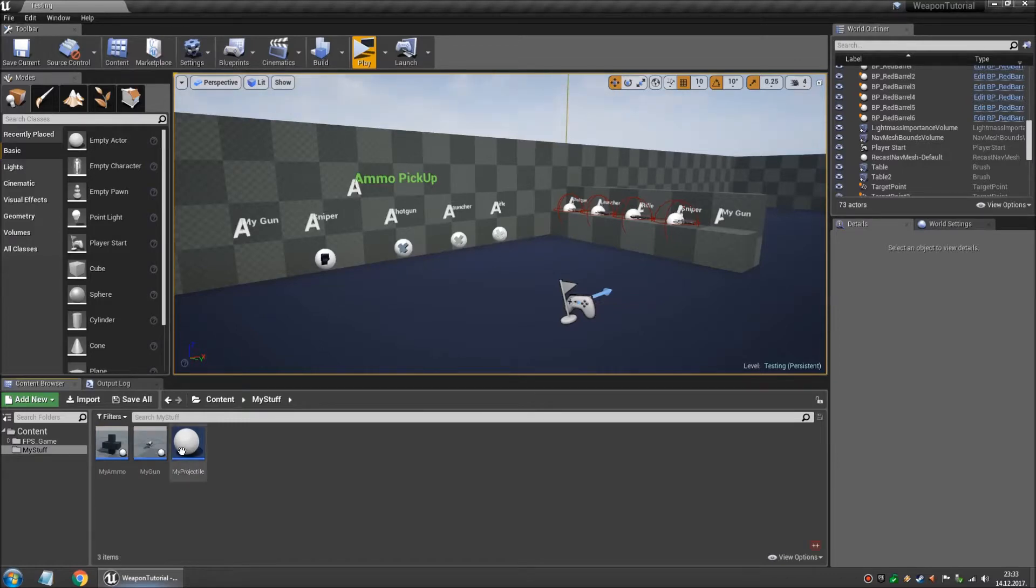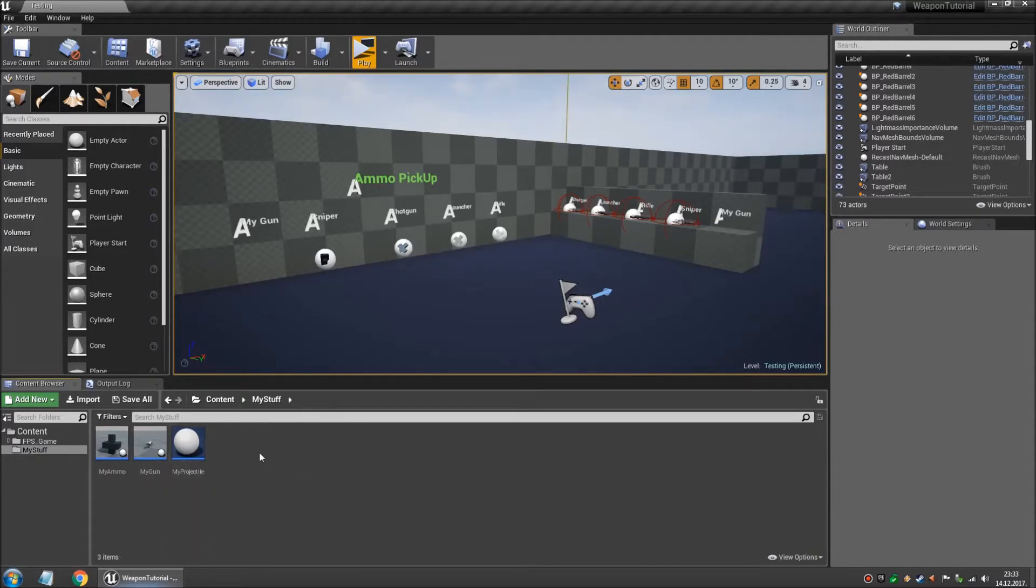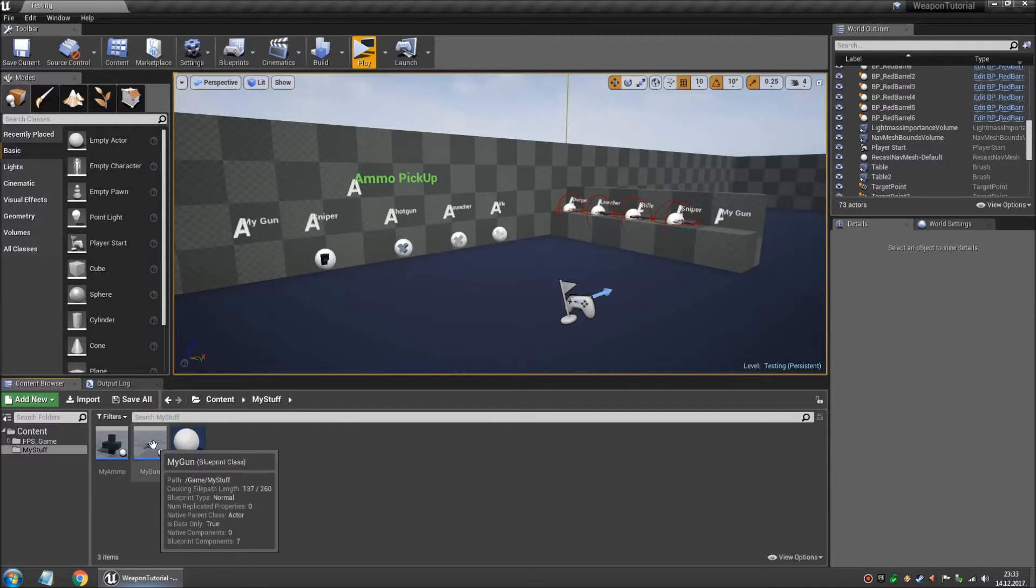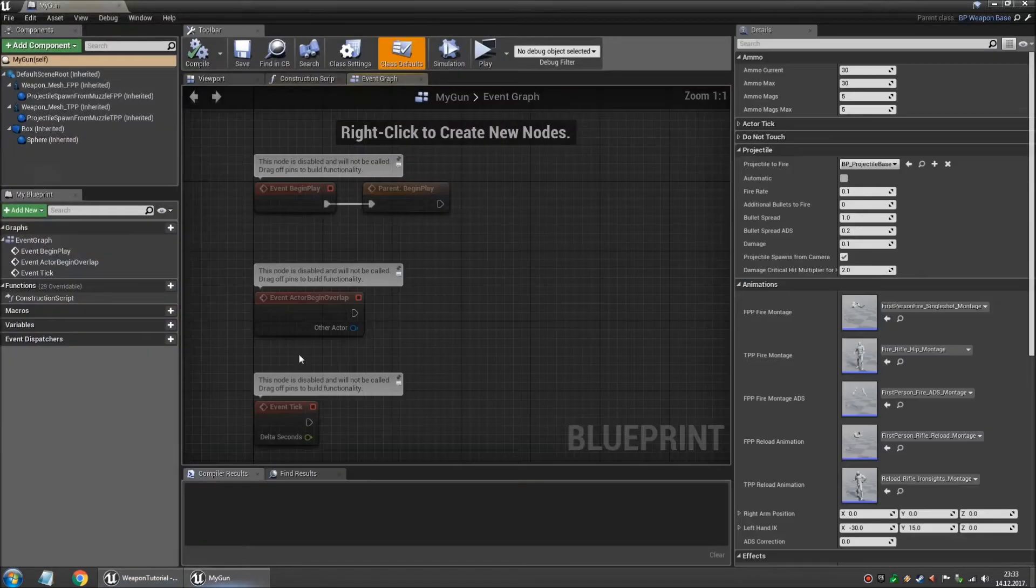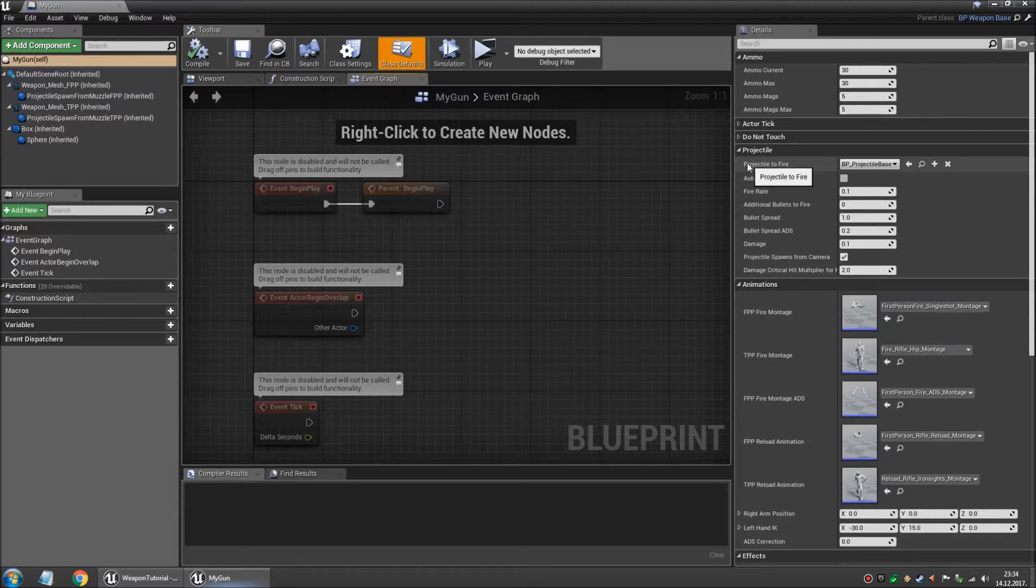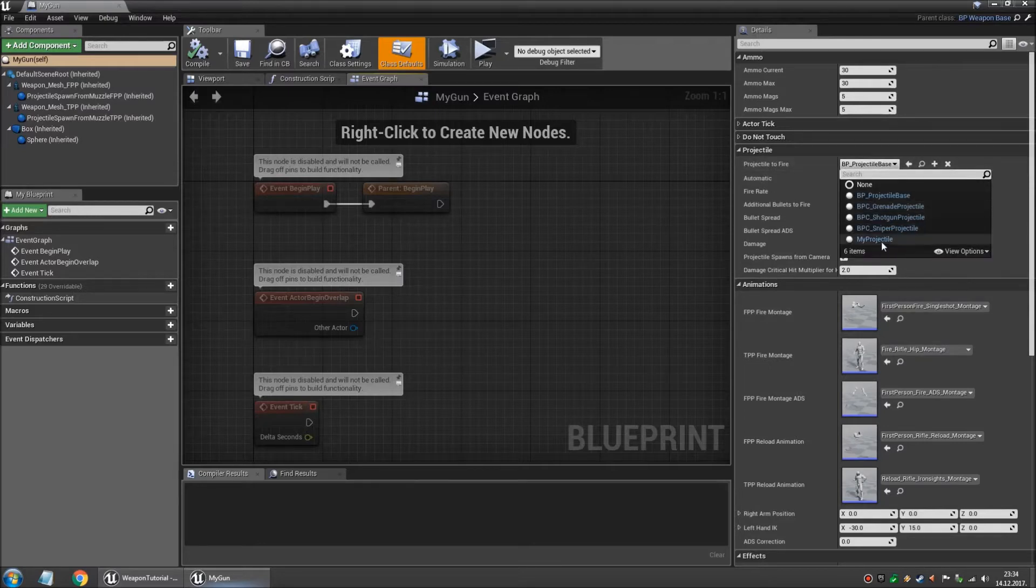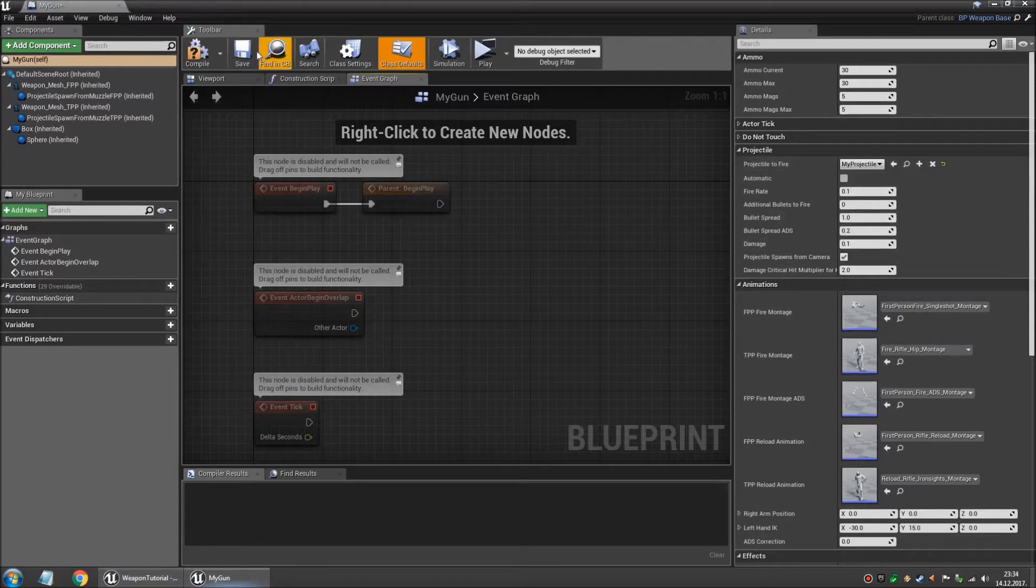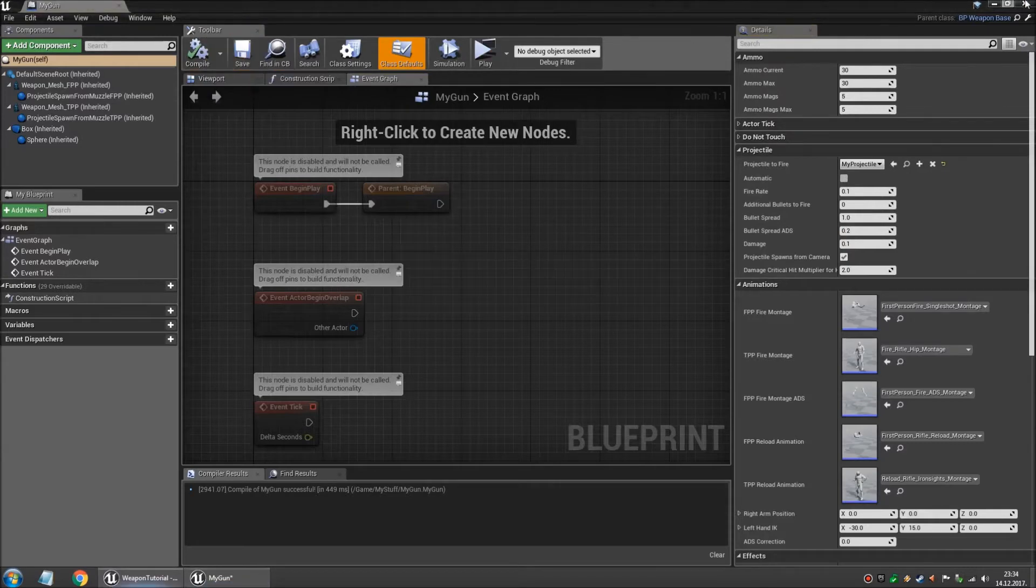Now let's make our new weapon fire our new projectile and not a default one. So we open the gun. And over here on the side where all of these settings are you can see projectile to fire. And we choose my projectile. We compile and save.